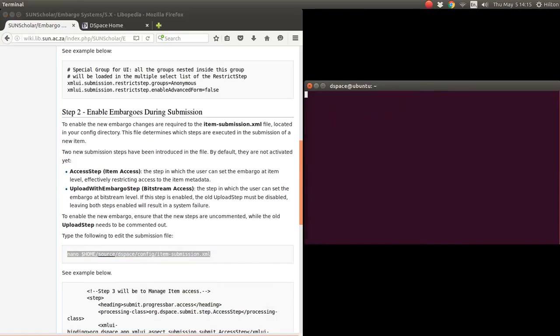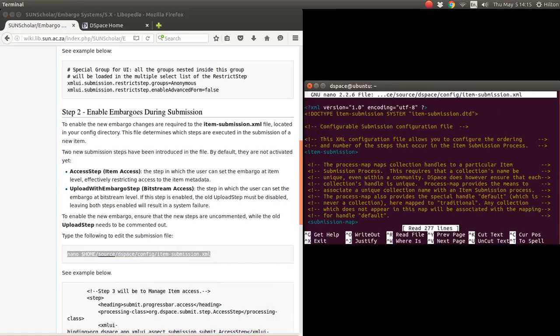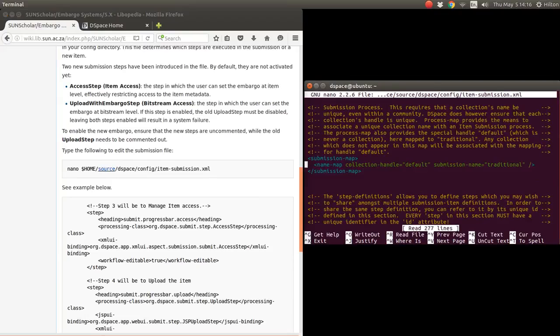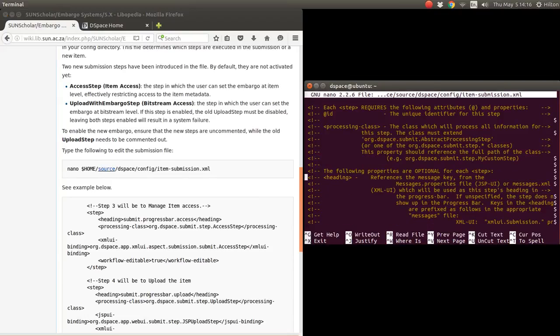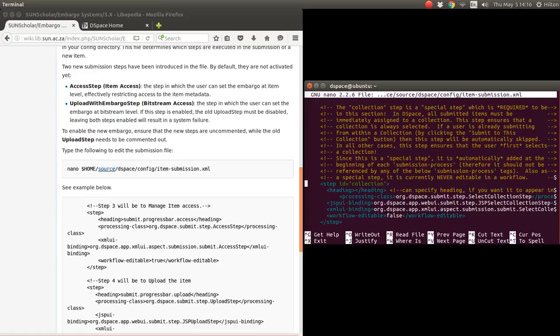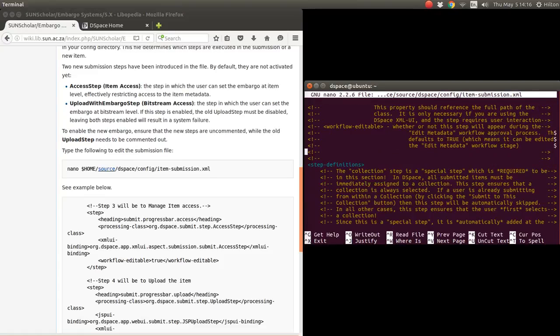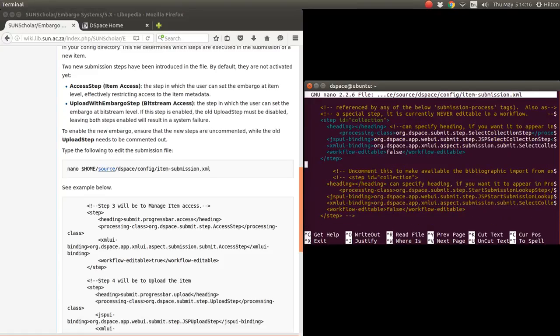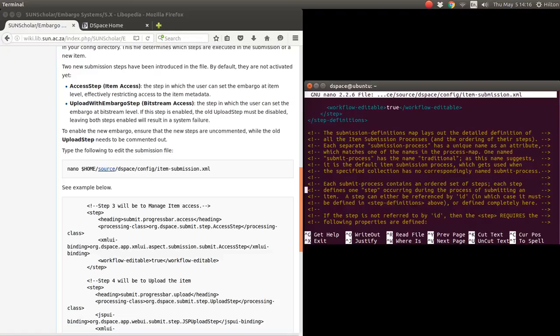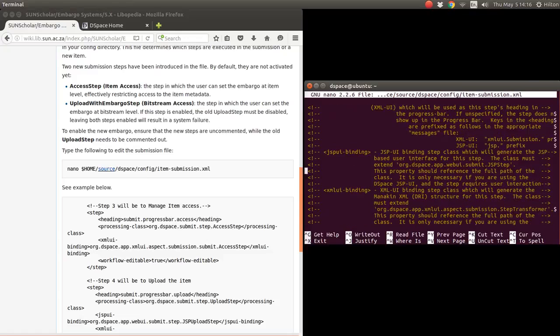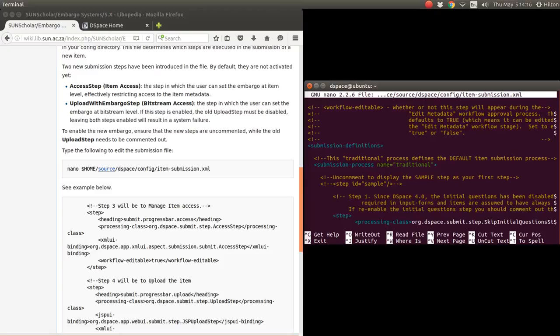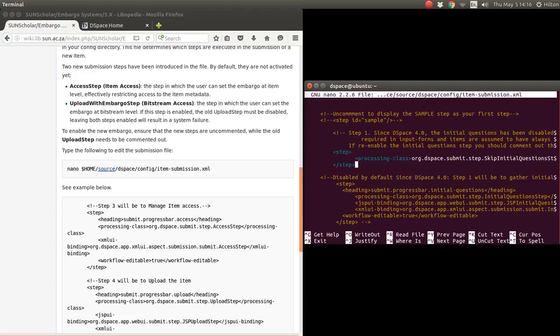Now we must look for the default steps and enable under the default submissions the step definitions ID collection. It's quite a lot of information in this file. We want to look at the traditional submission process, the default one which defines the default thing. We go beyond the processing and progress bar.